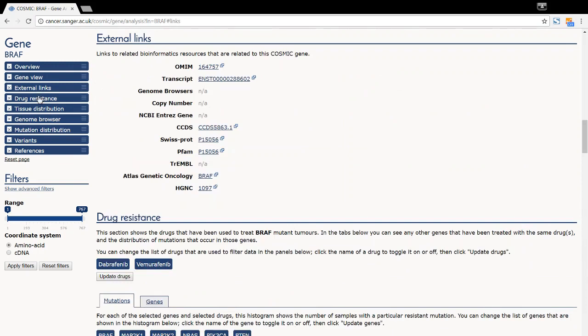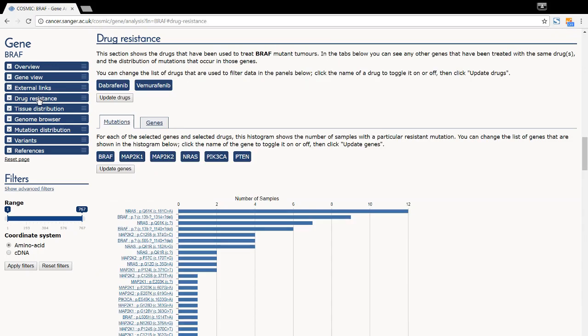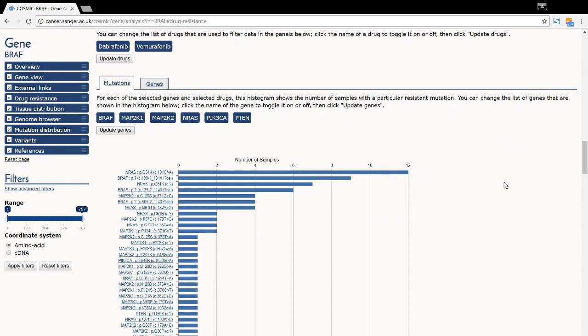The drug resistance data provides information about drugs that have been used to treat tumours maintaining a mutant form of the gene, in this case BRAF. The drug resistance section is explained in its own video tutorial.